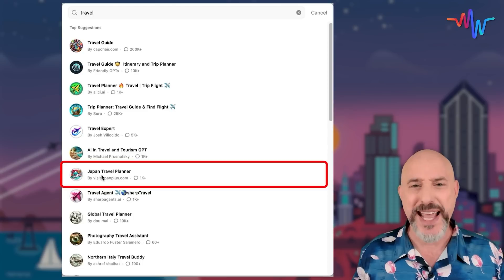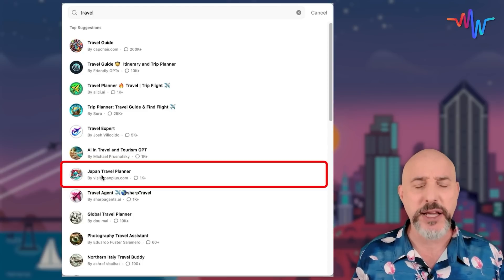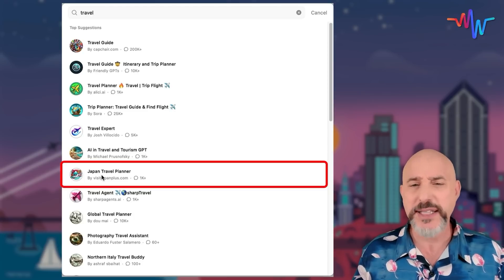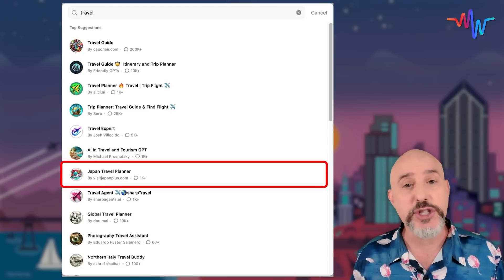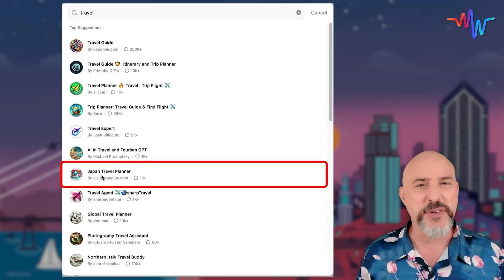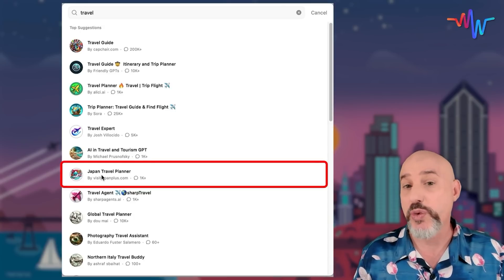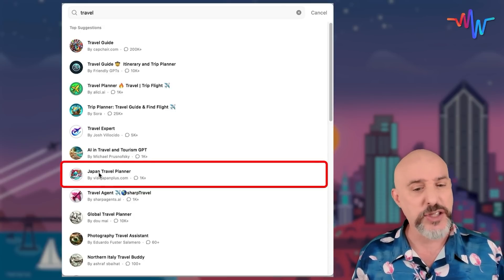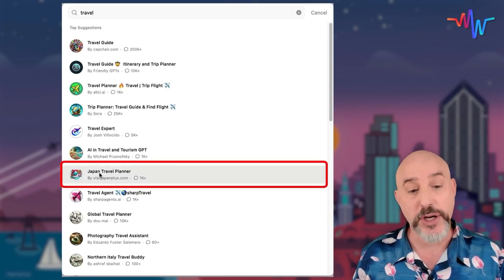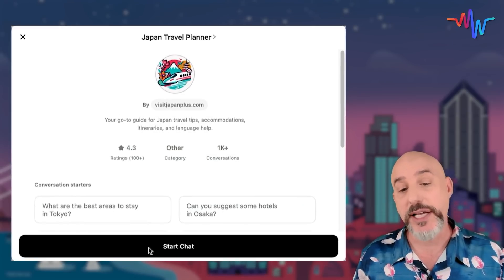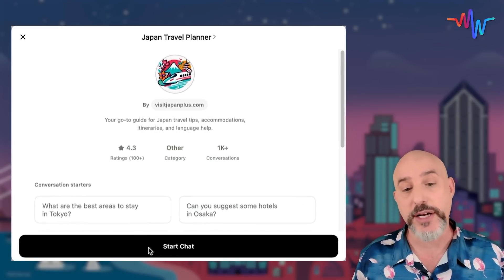We're going to see Japan Travel Planner down below here. I want to go to Japan — that's perfect. There are a lot of these GPTs and you may have to experiment with them to find out which ones work best for you. In this case, let's try out the Japan Travel Planner. I'm going to click on it and click 'Start Chat' right here.